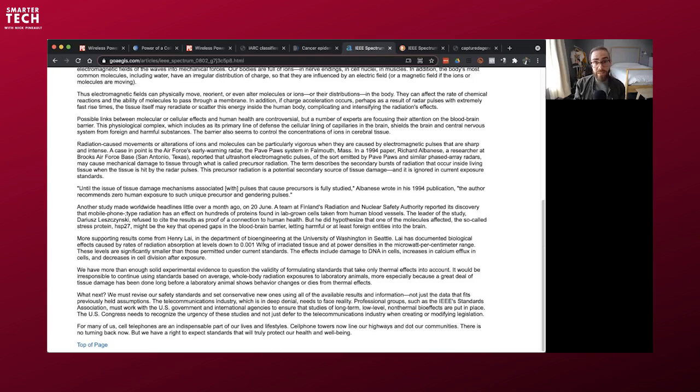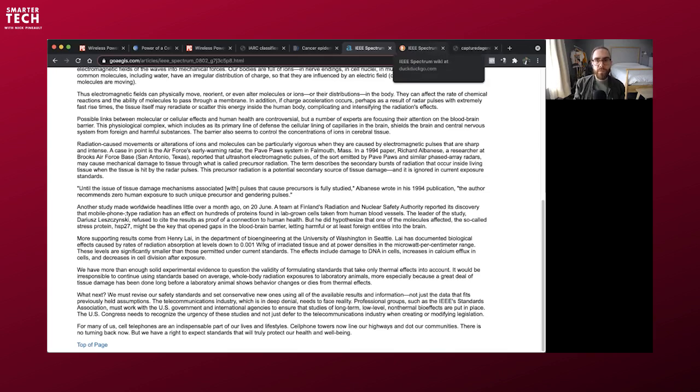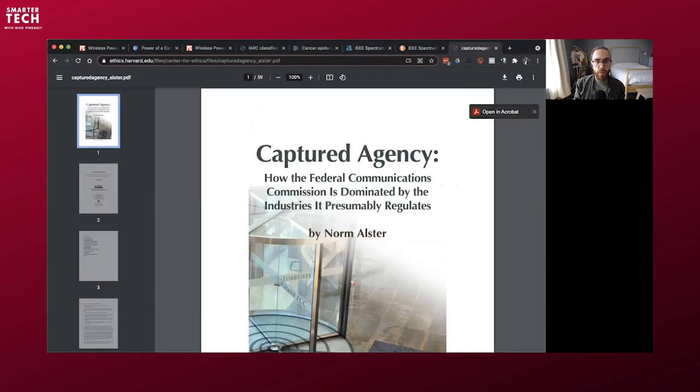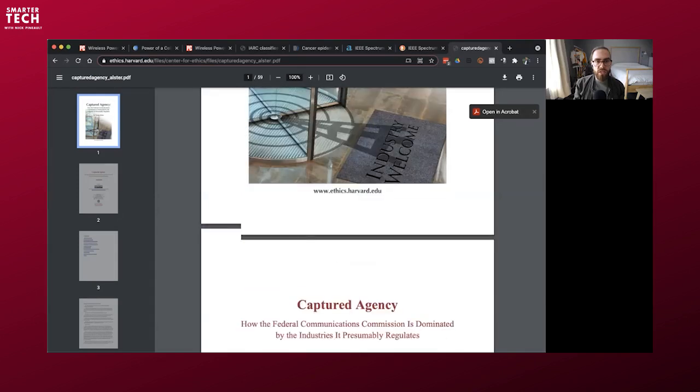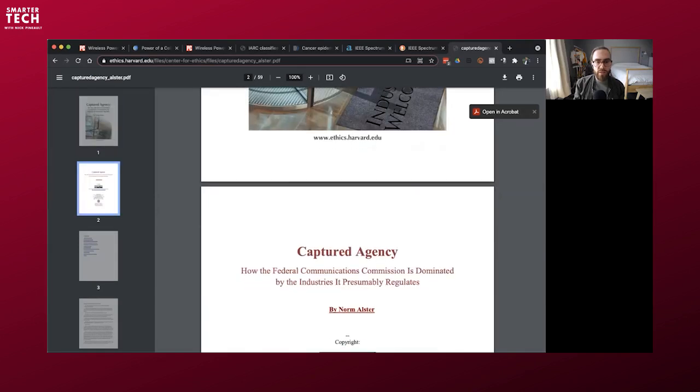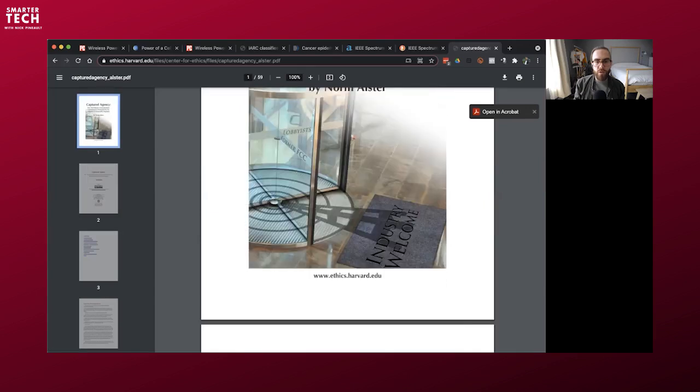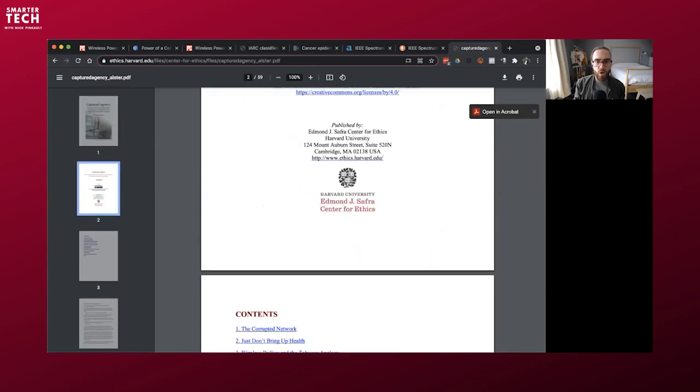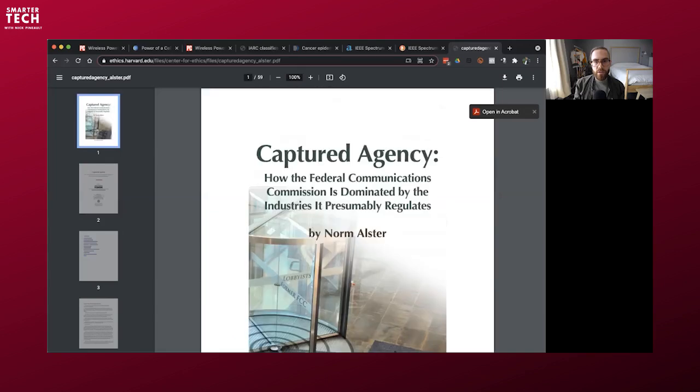Using all the available results and information, for example the fact that it's now almost certainly a definite carcinogen and not just previously held assumptions, the telecom industry, which is in deep denial, needs to face reality. And the professional groups must work with international agencies to ensure that studies of long-term, low-level, non-thermal bio-effects are put in place. So what happened since 2002? Not much. You have a captured agency, the FCC, the Federal Communications Commission, which is dominated by the industries it presumably regulates by Norm Ulster. That's the Harvard University Edmund J. Safra Center for Ethics. There's no ethics in that at the moment.